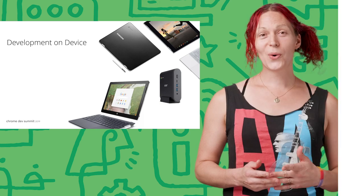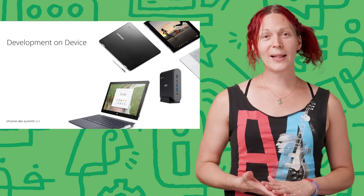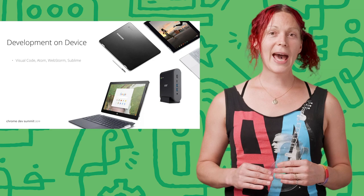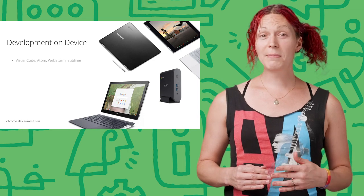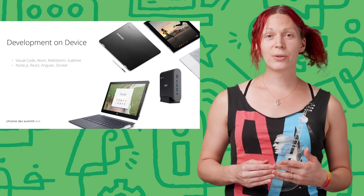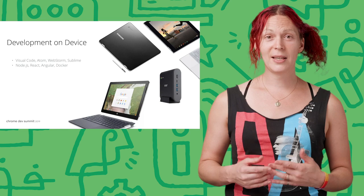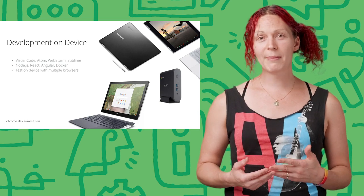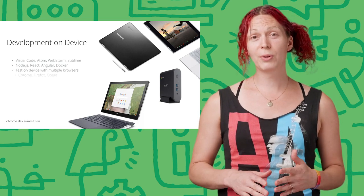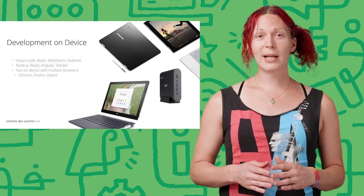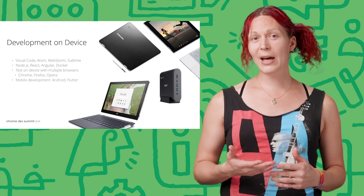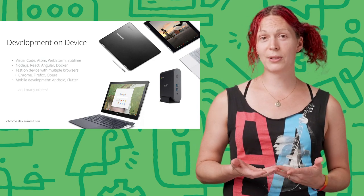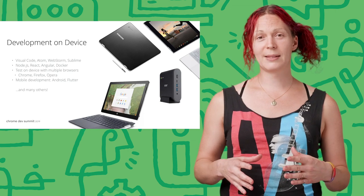So what can you run on them? IDEs like Visual Studio Code, Atom, WebStorm, tools like Node, React, Docker, and Git. And you can test your web apps with multiple browsers, including real mobile browsers. As well, you can check how your mobile app interacts with your web server, all right on the same device.